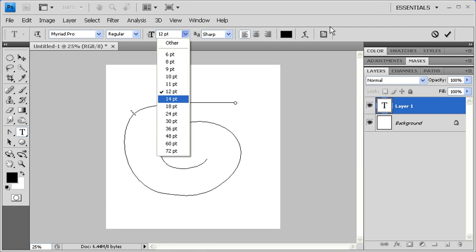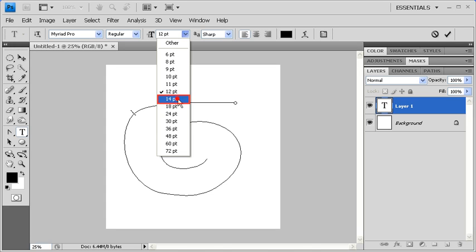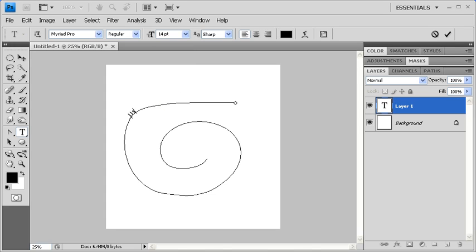You can also change the font size by clicking on the Font Size drop-down arrow. And for us, we're going to select the 14-point font size. When ready, type the desired text.